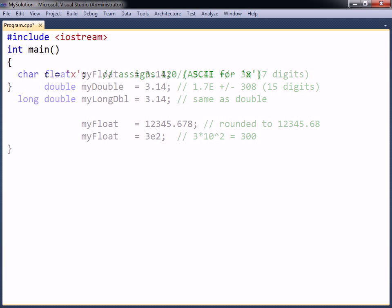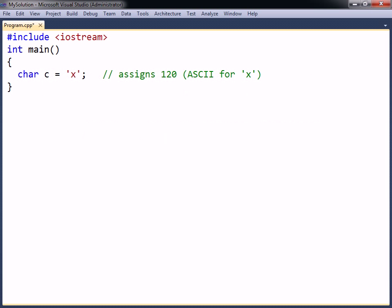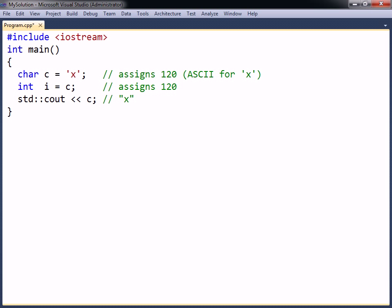The char type is commonly used to represent ASCII characters. The conversion between the number stored in the char and the character shown when the char is printed occurs automatically. For another integer type to be displayed as a character, it has to be explicitly cast to char.